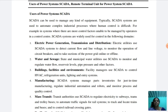The third use is buildings, facilities, and environments. Facility managers use SCADA to control HVAC, AC, refrigeration units, lighting, and entry systems. The fourth use is manufacturing. Manufacturing uses SCADA systems to manage parts inventories for just-in-time manufacturing, regulate industrial automation and robots, and monitor process and quality control.